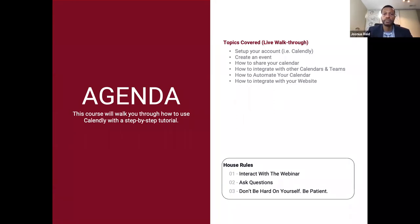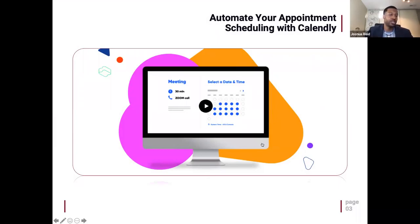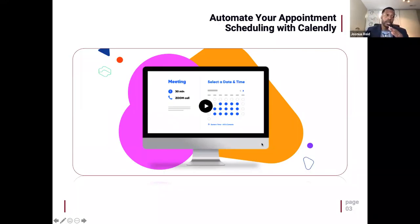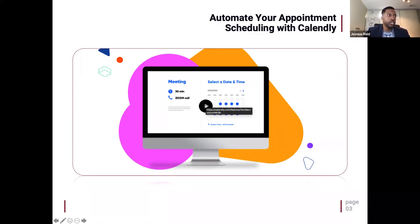All right, you guys ready to get into it? I'm going to go to the first slide. I don't like doing a bunch of slides and reading to you — to me that gets a little boring. I want to make this interactive, so I'm going to play this quick video for you, and then I'm going to walk you through the platform. Then I'm going to jump over to WordPress and try to integrate it with WordPress — it works the same exact way on Wix and Weebly. Calendly provides you with the code — you just copy and paste.